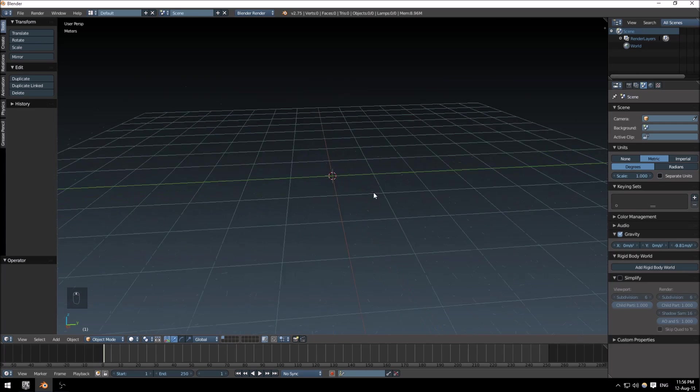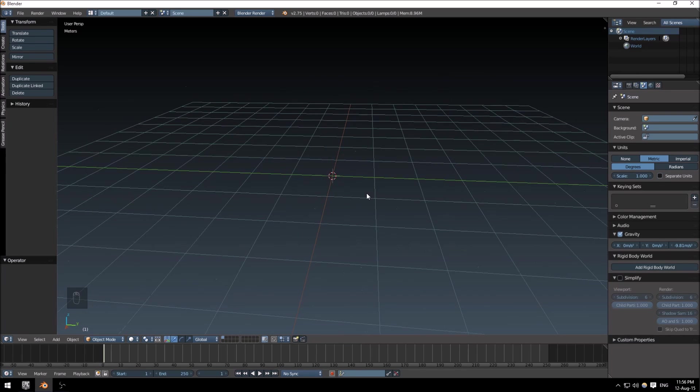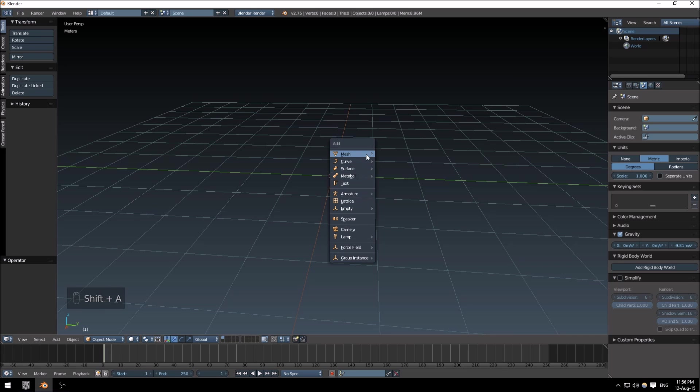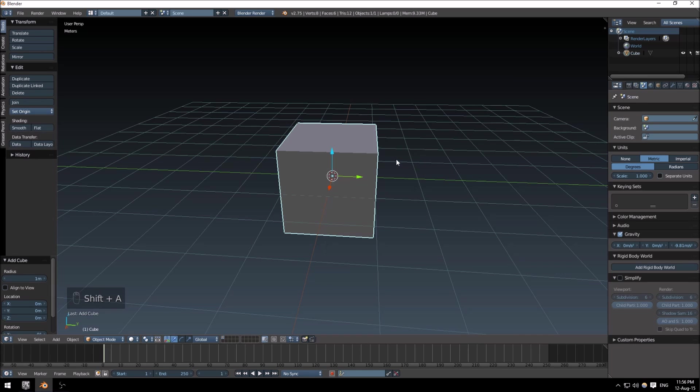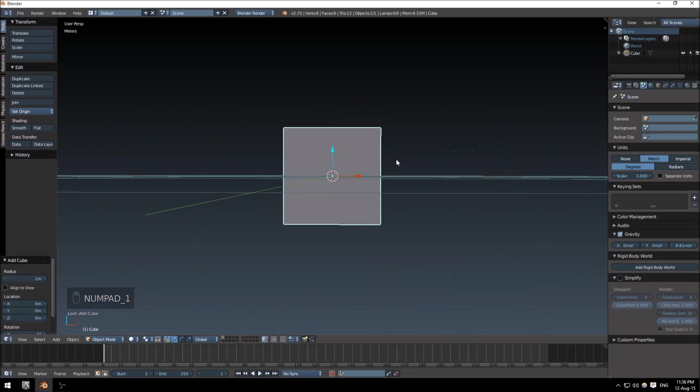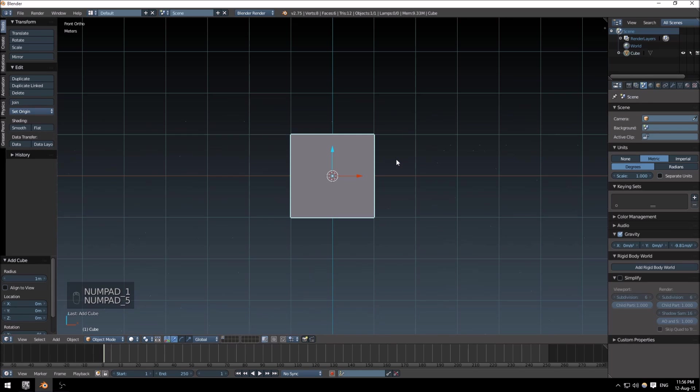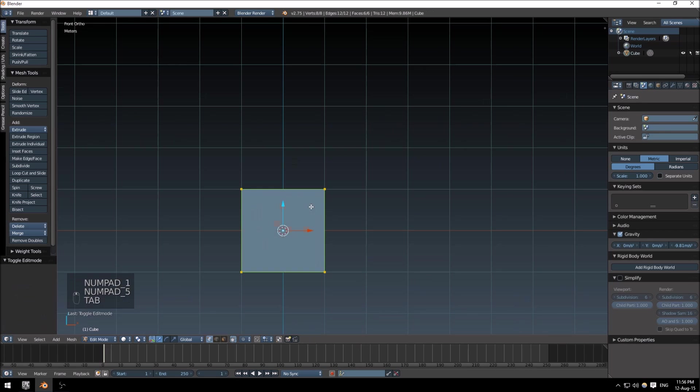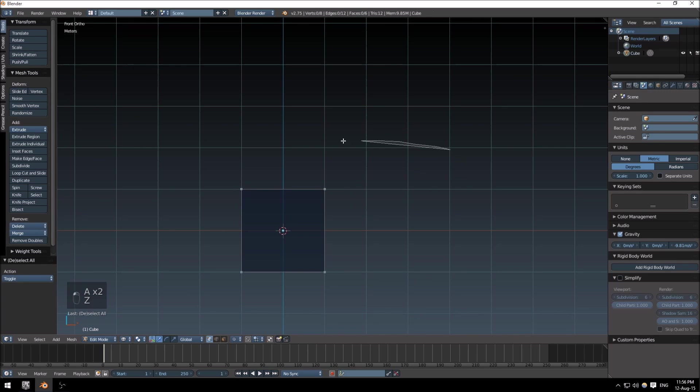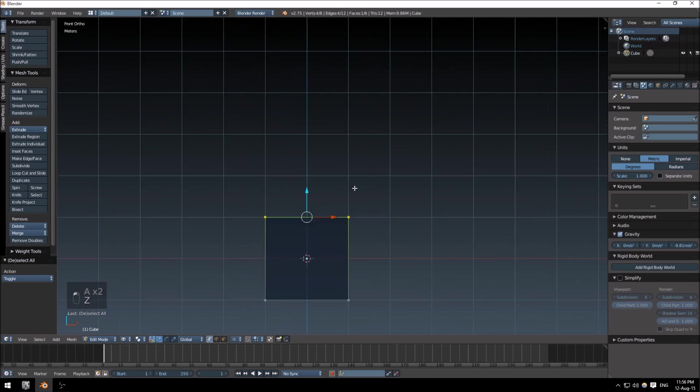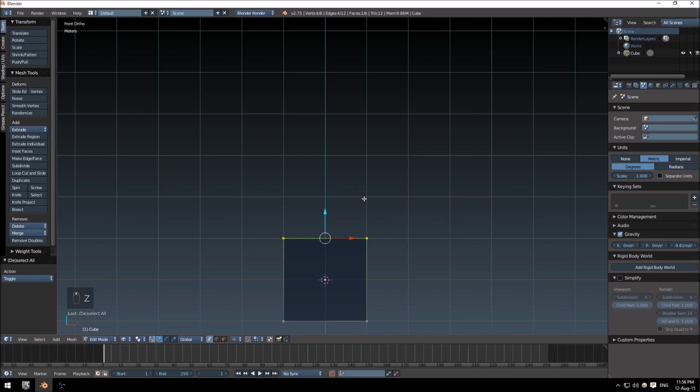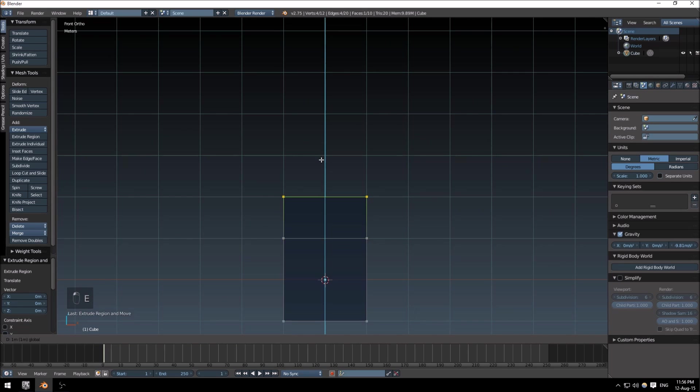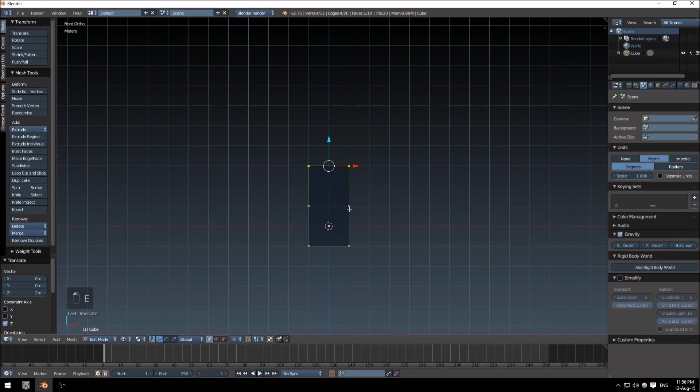First of all, we're going to start by creating a basic cube. Go into the front view, go into orthographic view, and tab to go to edit mode. Z to go into wireframe mode.